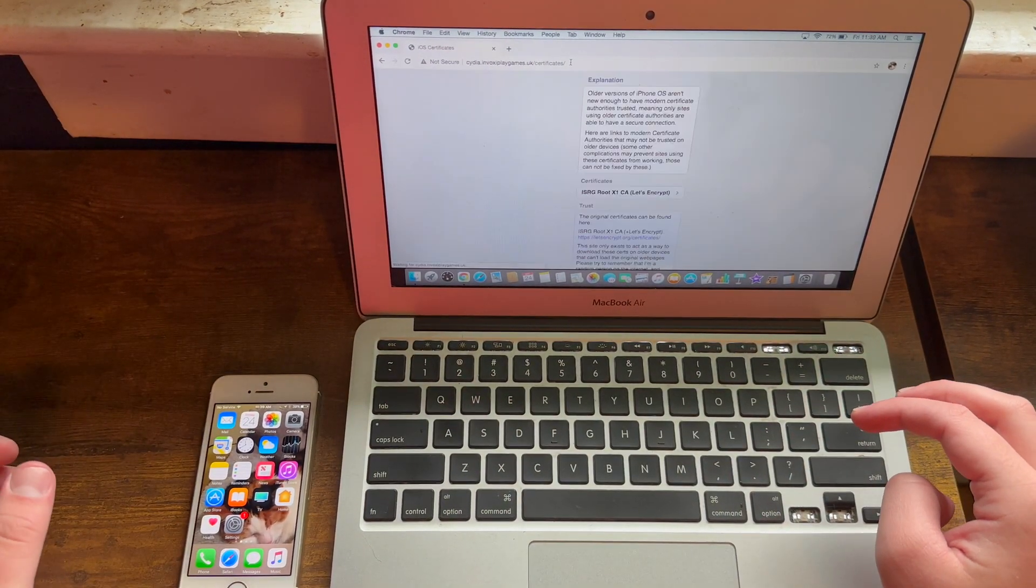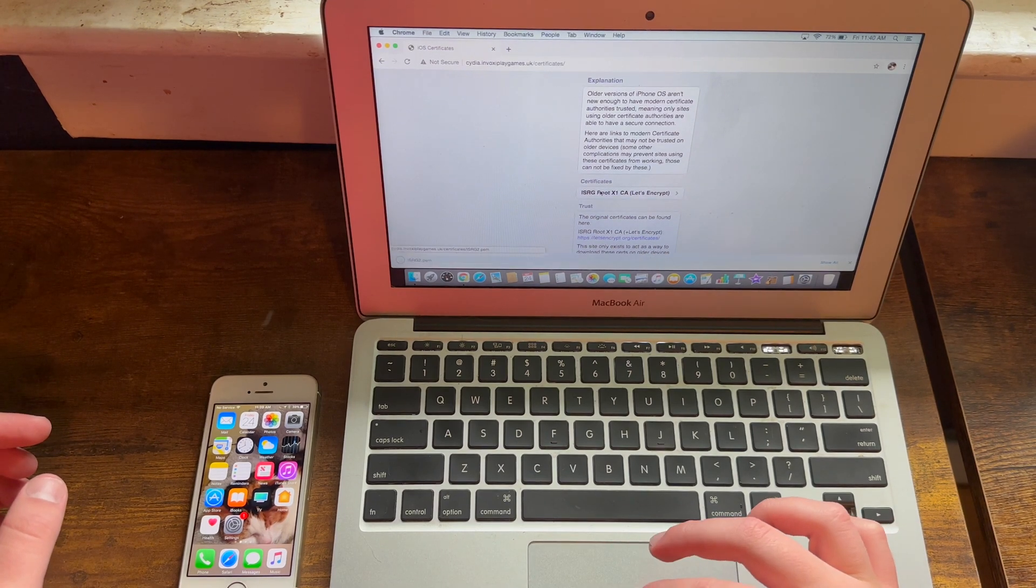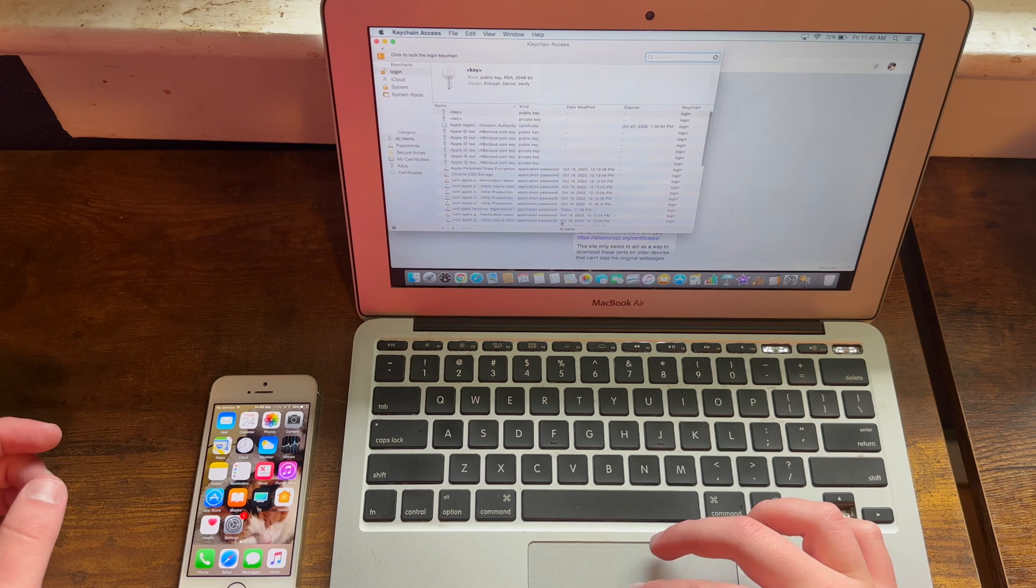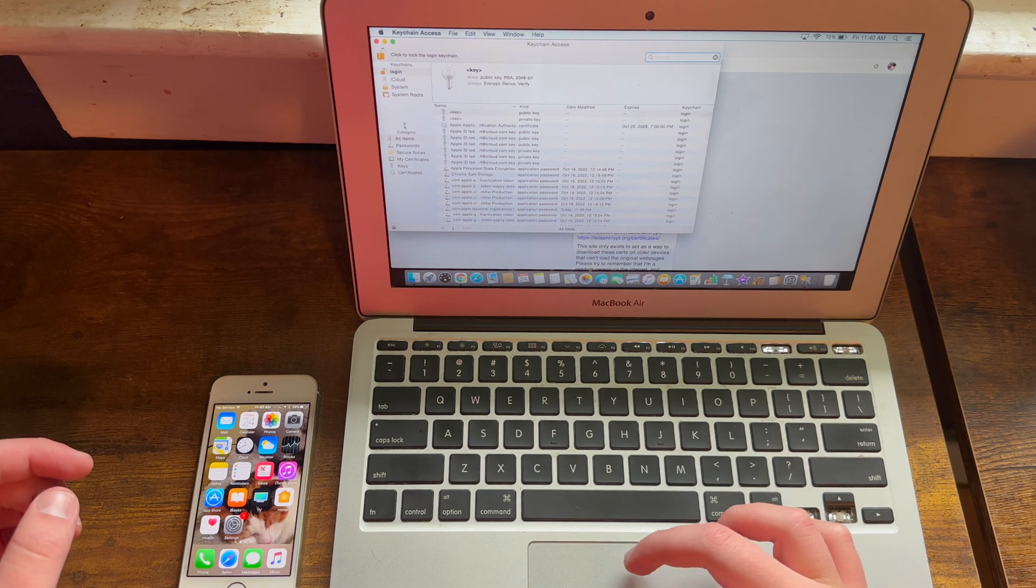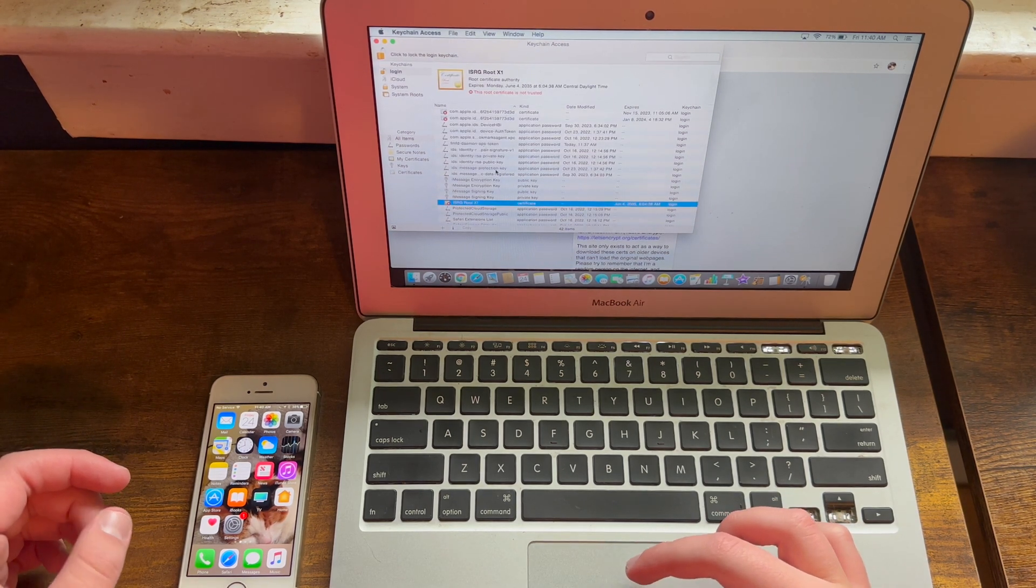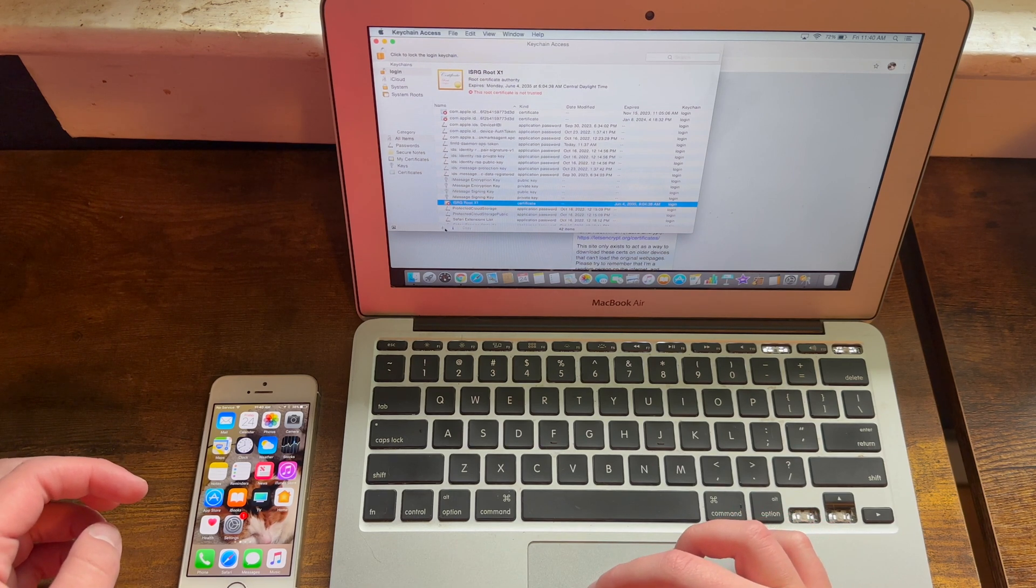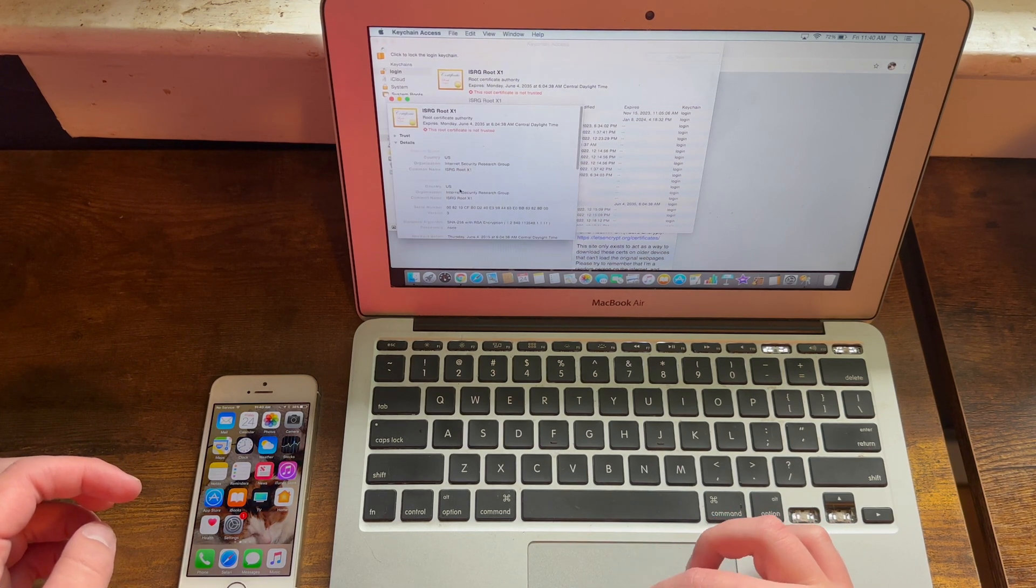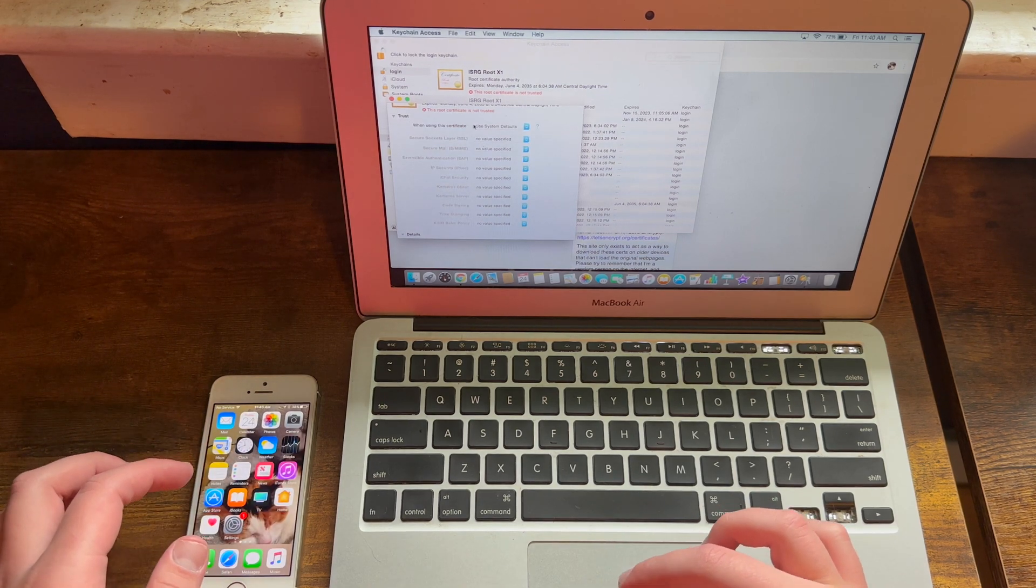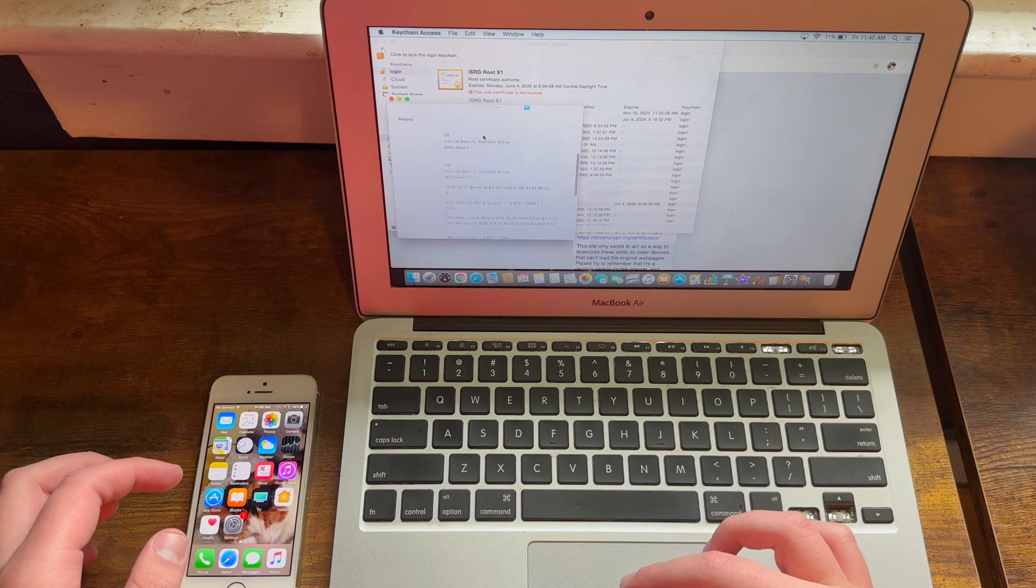Then you need to download the certificate right here and open it. Open it into Keychain Access. You need to find the ISRG root x1 certificate and then hit information, trust, and when using the certificate select always trust.